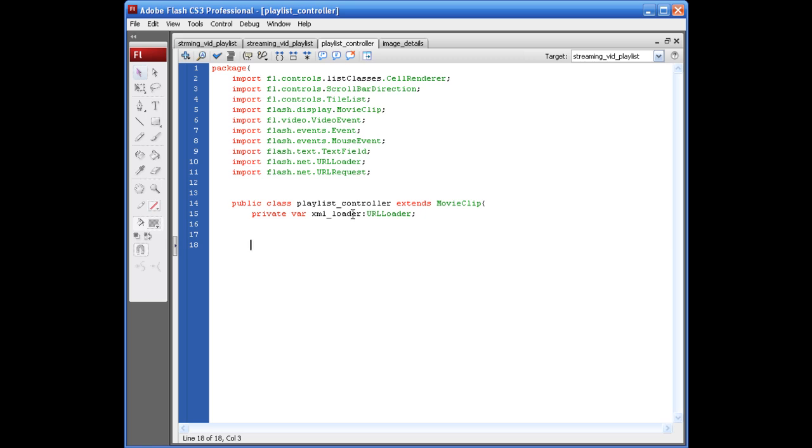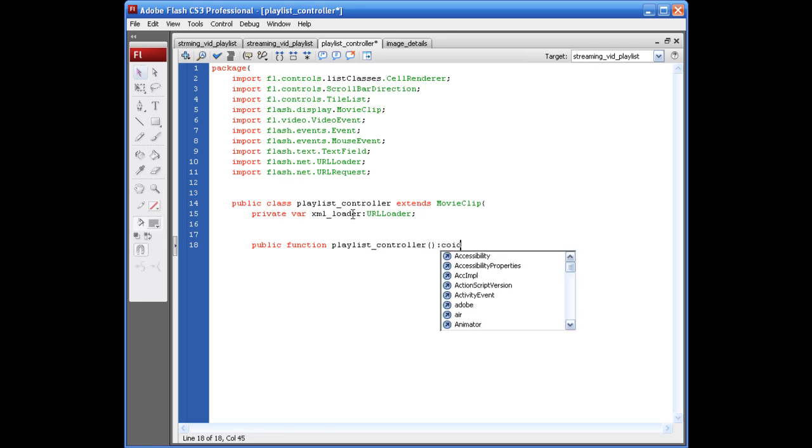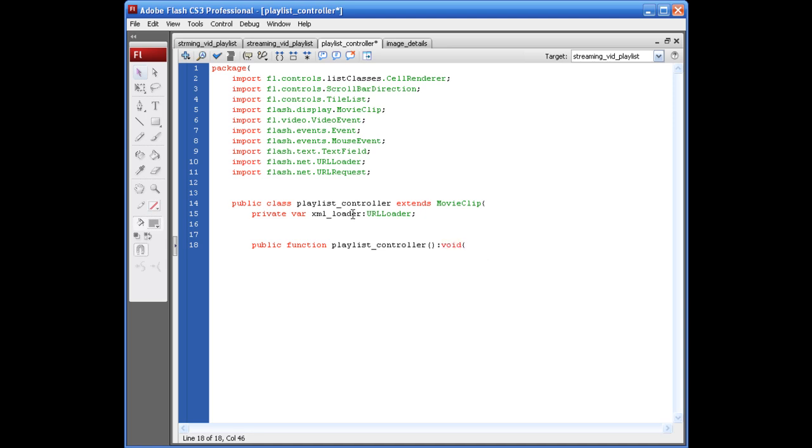Alright. This next bit is for our function for our playlist controller. So, we basically need to tell it what we're going to do with it. So, let's say public function playlist_controller opening closing parentheses colon void opening bracket.